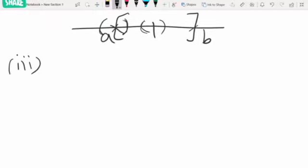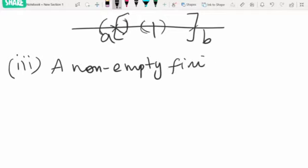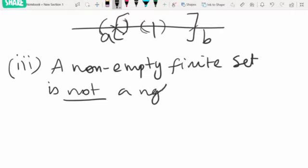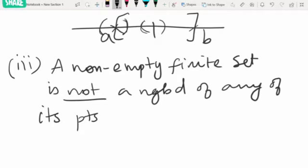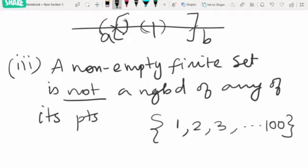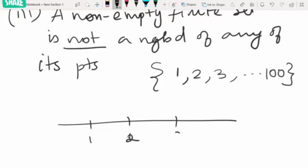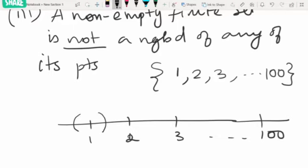The third result is: a non-empty finite set is not a neighborhood for any of its points. If we have a finite set like {1, 2, 3, ..., 100}, we draw the points like this — 1, 2, 3. This is our set, but we cannot find an open interval which is contained entirely in the set, because it includes all the other points not in the set. So it is not a neighborhood of any of its points.